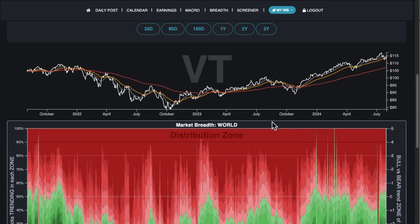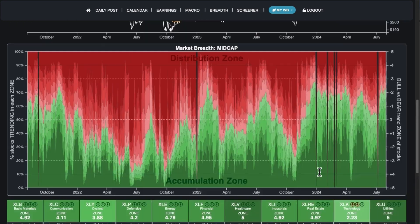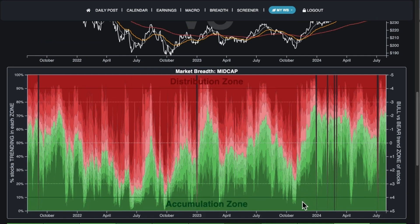If you go down to the bottom of the heat map, we've got all the sectors on top. Then we have a few sections like world, international, USA, the Dow, S&P 500, NASDAQ, and then the caps — mega cap all the way down to micro cap. If you click on these, it changes the chart, which is a summary of all stocks in that zone.